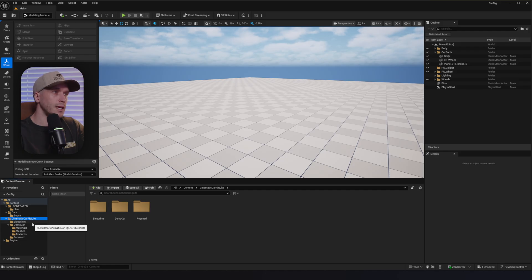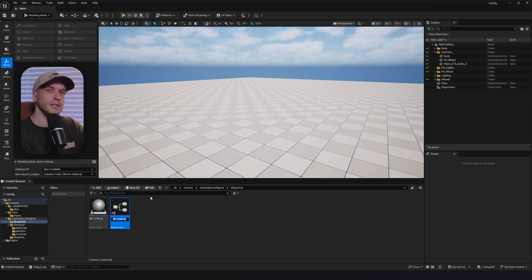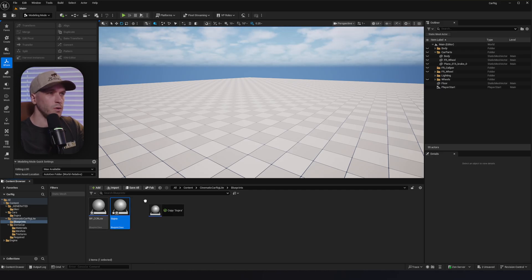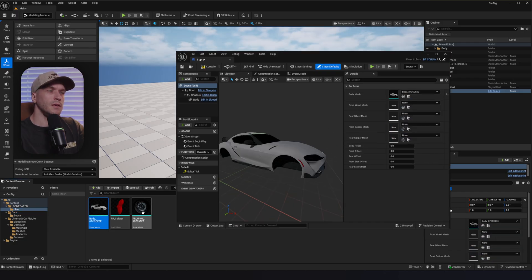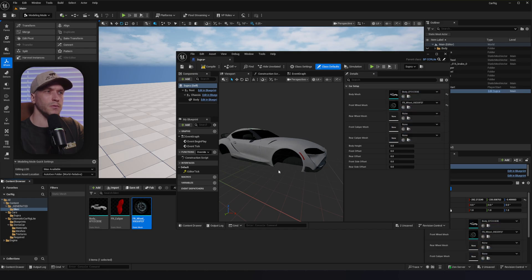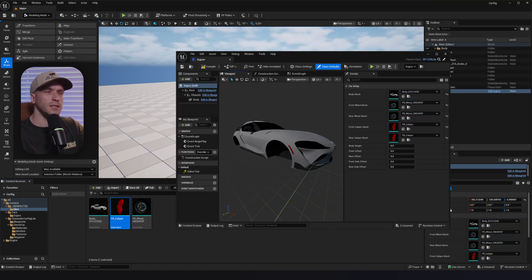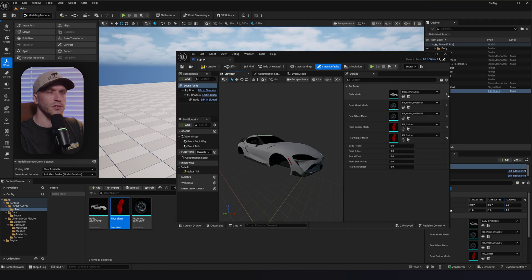Go to the blueprint folder, right-click the BP CCR Light, and create a child blueprint class. This creates a copy of the blueprint — we never want to modify the main one so we can reuse it for more cars. Let's call our blueprint Supra, put it in the map folder, and open it up. As you can see, the slots are empty, but we're going to fill them with the car parts we made. We'll put the body into the body slot, the front right wheel into the wheel mesh, use the same mesh for the rear, and the calipers for the caliper slots.